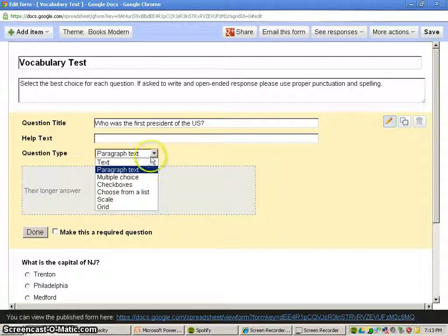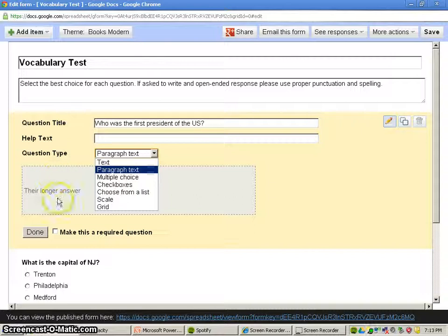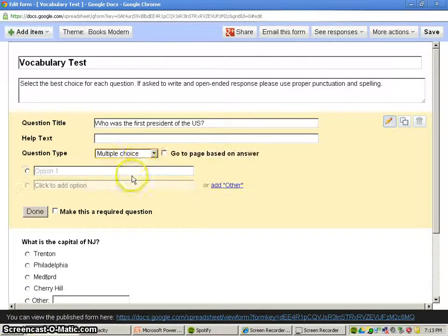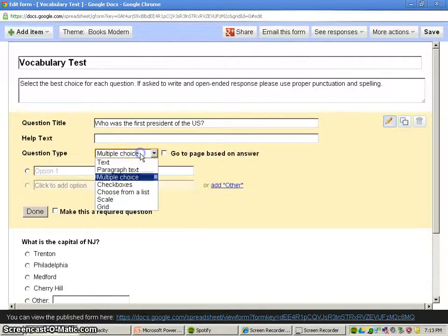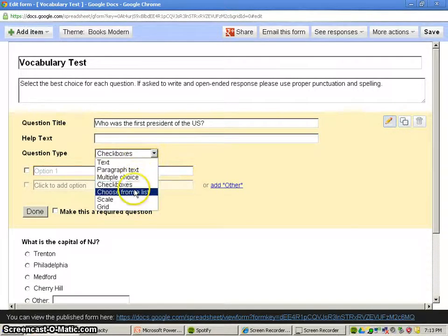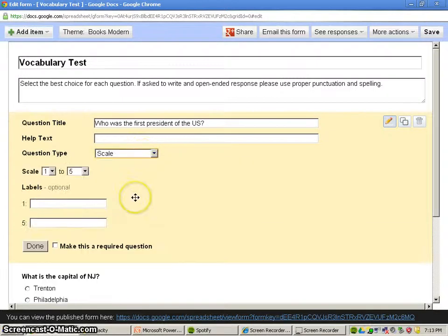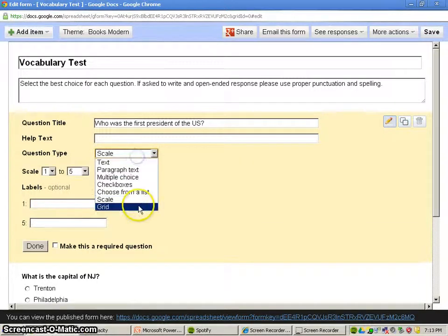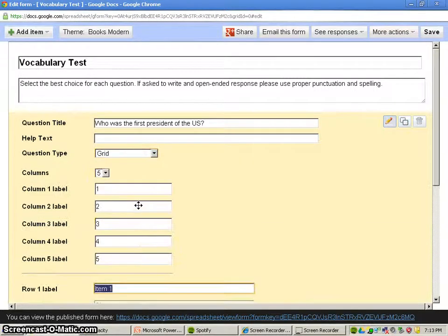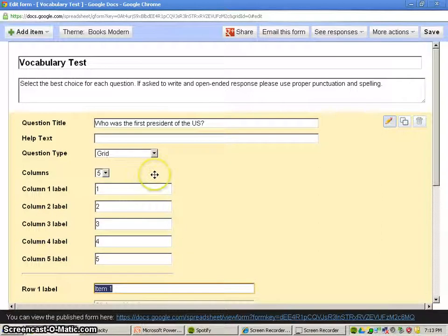You have the option of making a paragraph text question, or if they want to respond with the paragraph. Multiple choice. We've got check boxes. We've got choose from a list, a scale, and we have a grid. So it's pretty varied. There's a lot of options here.